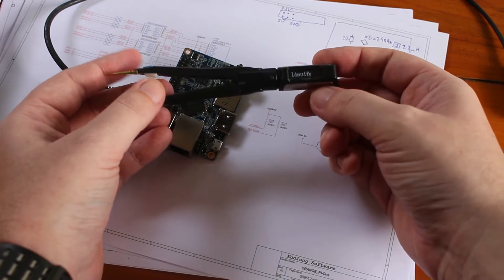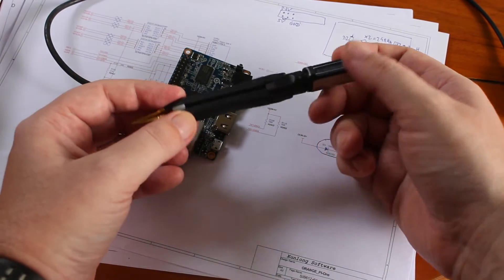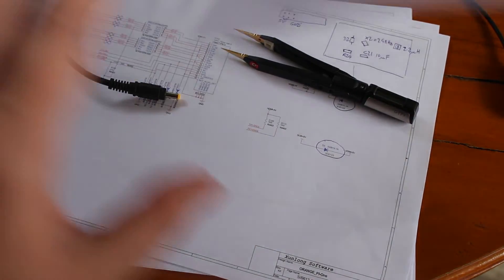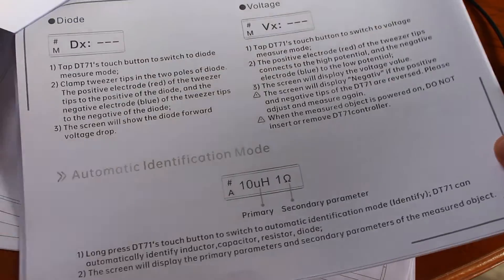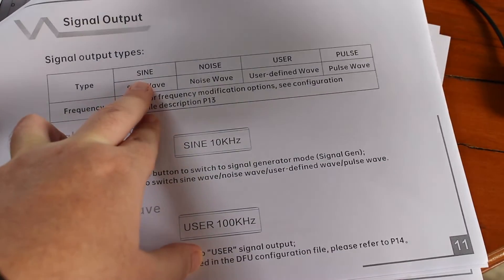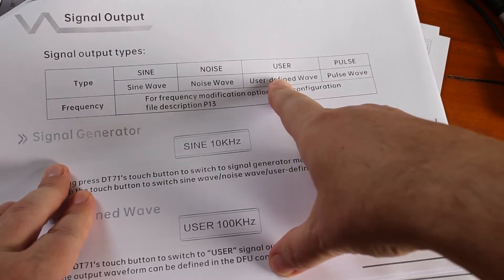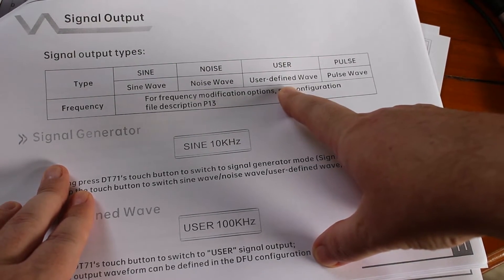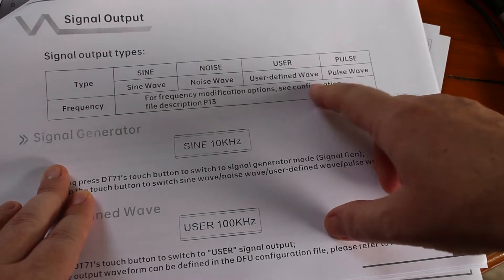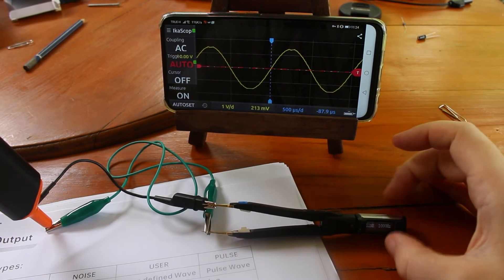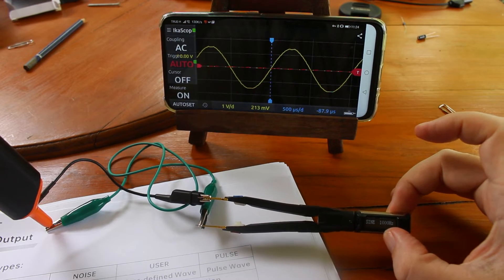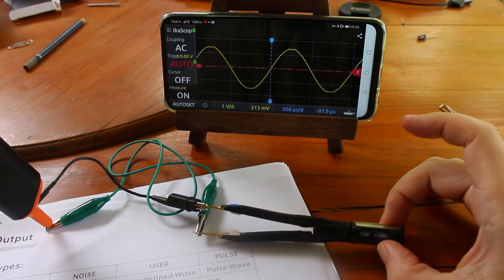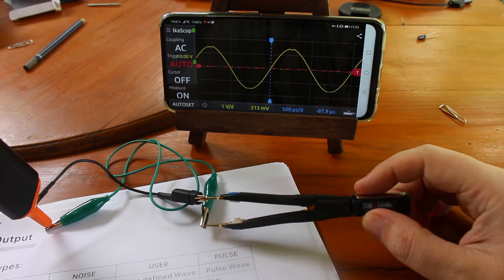And next up I will show about the frequency generation. Because it can generate sine wave, noise, user-defined wave that we can define through the USB cable and copy a file to the device, and the pulse wave. So I have now connected DT71 smart tweezers to a WiFi oscilloscope.